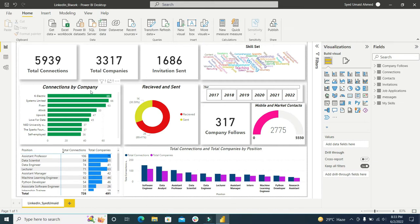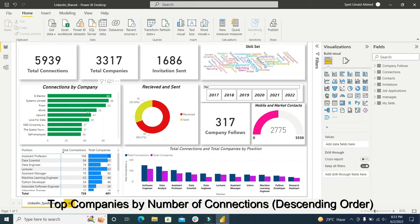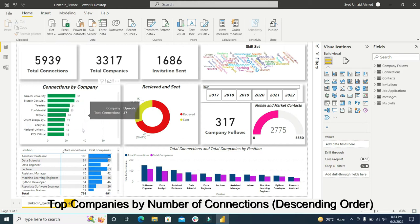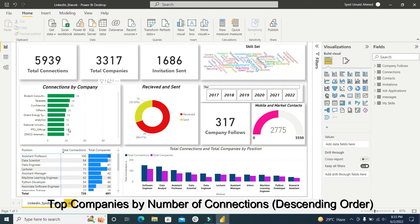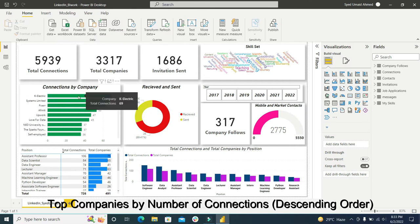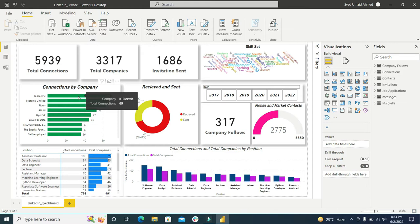There is a connections by company and you can see I have a lot of connections in different companies but most of the connections is from K Electric. As I am an electrical engineer, you can see most of the connections are from K Electric.